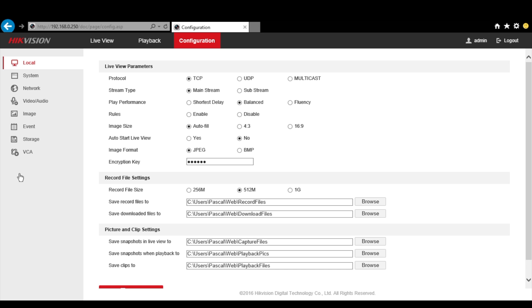If you have difficulties finding the address, use the SADP tools from HikVision website. You can download it from the link in the description. Now that you have access to this page, come here on Network.